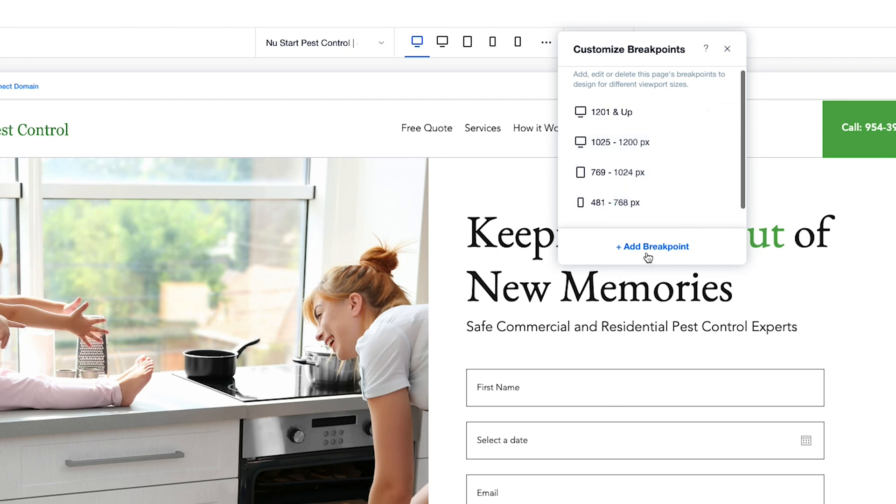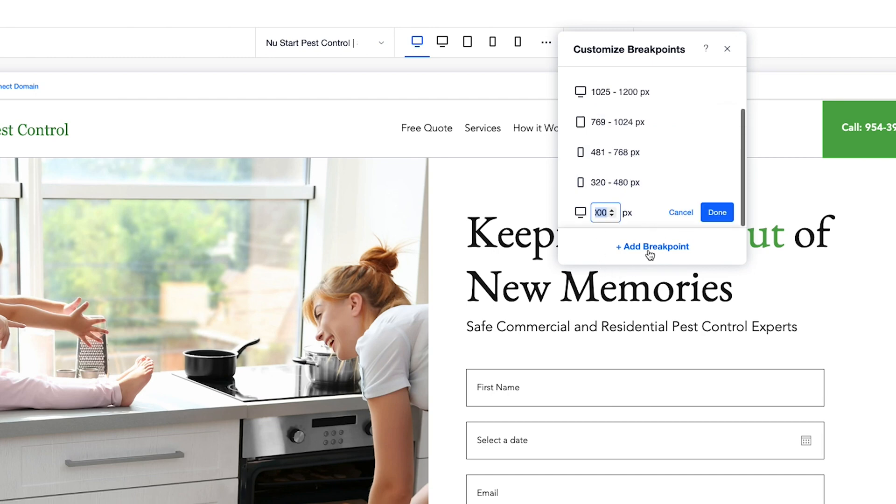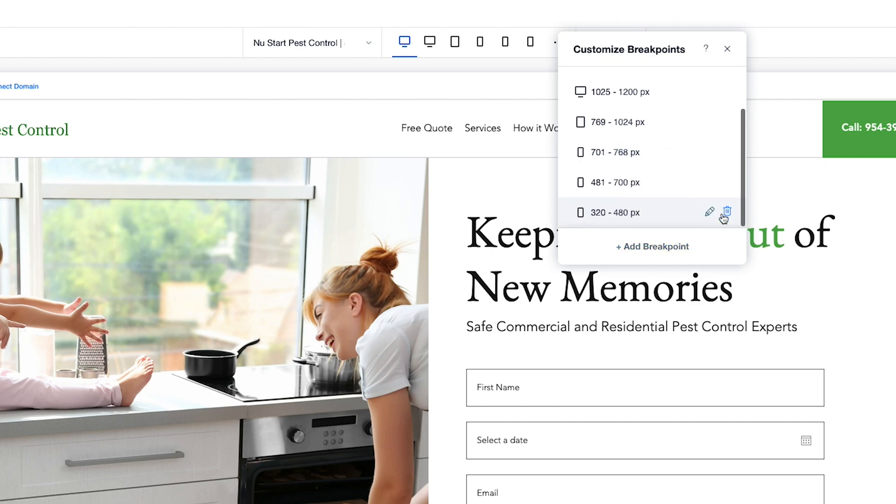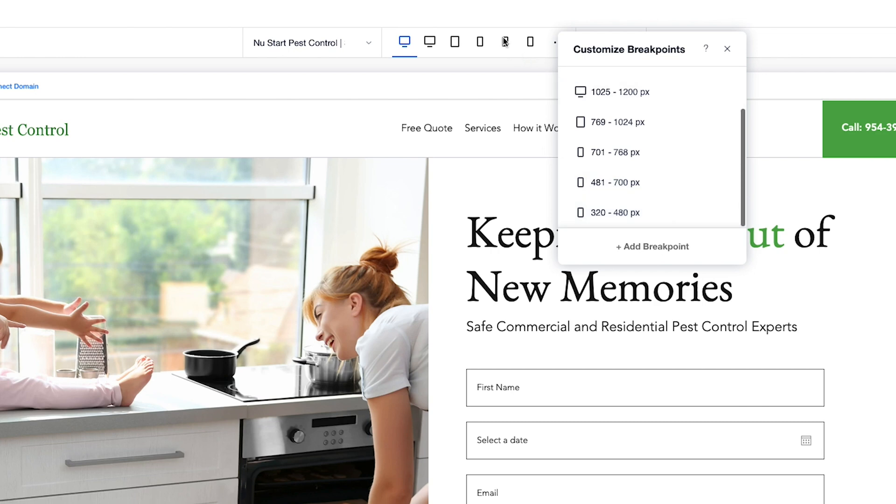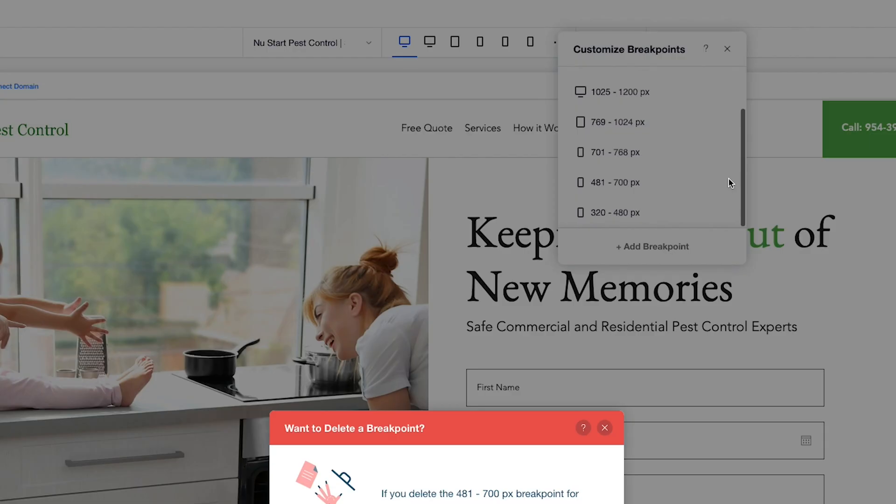If you want to add a new breakpoint, we have that button right here. You click that. If I want to add a breakpoint between these two ranges, I would go ahead and enter a value here, click Done, and now my breakpoint has been added right here. You can see it added here as well. I'm going to go ahead and remove that breakpoint.